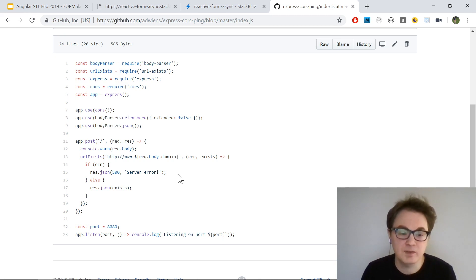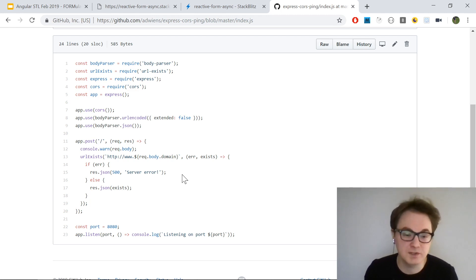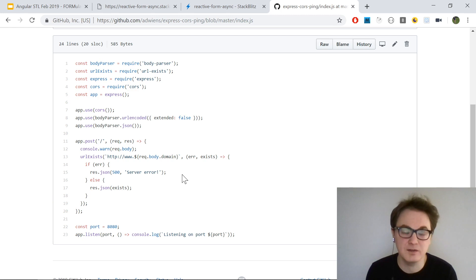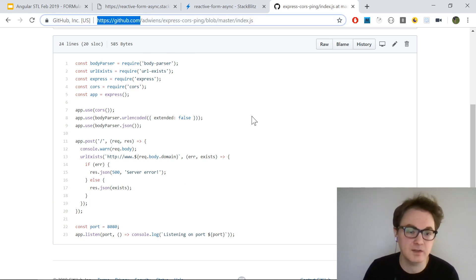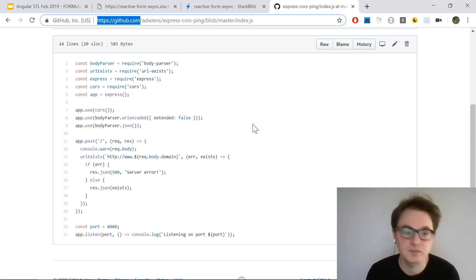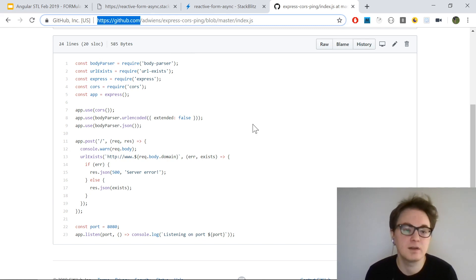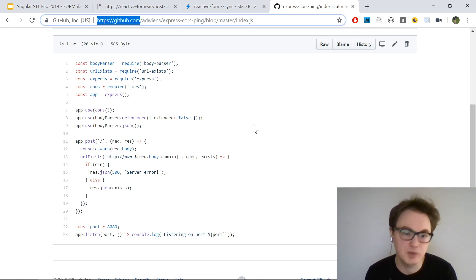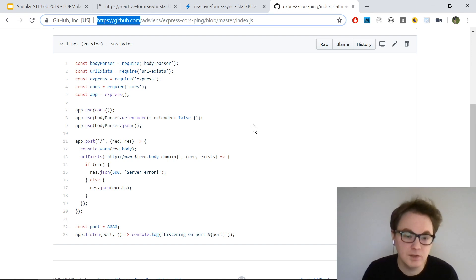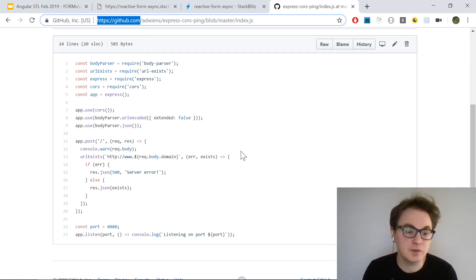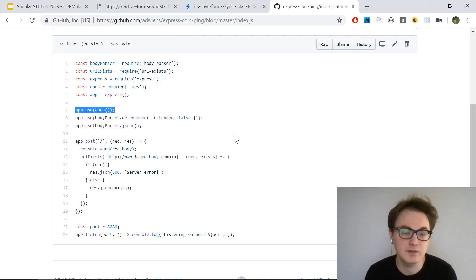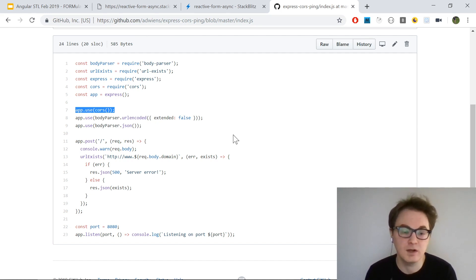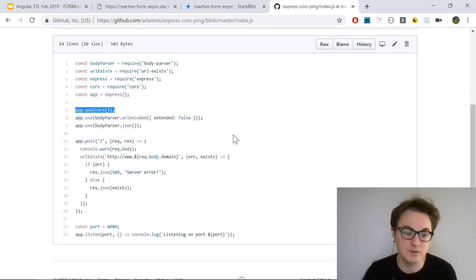CORS is a security feature in modern browsers that prevents websites from making arbitrary requests to different servers. Websites can reach servers on different origins, where origin is the domain - essentially the protocol and port number without the path.